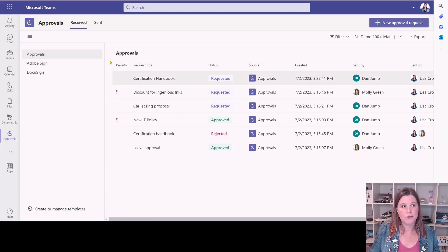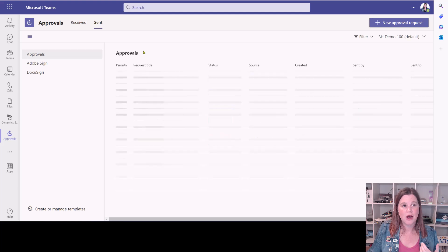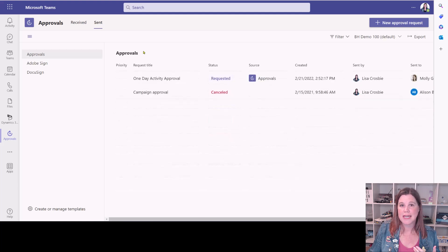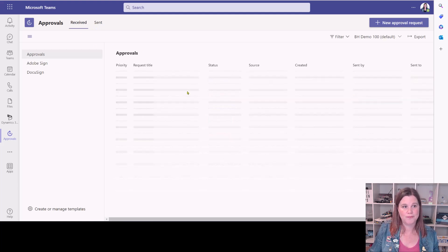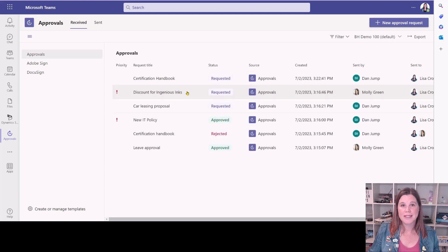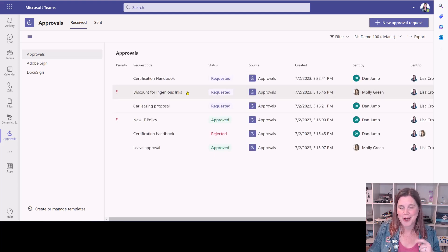This is me looking at the view of the ones that I've received. I can also see anything here that I've sent out to other people. When these come in, I'll get a notification. We'll have a look at that in a moment.